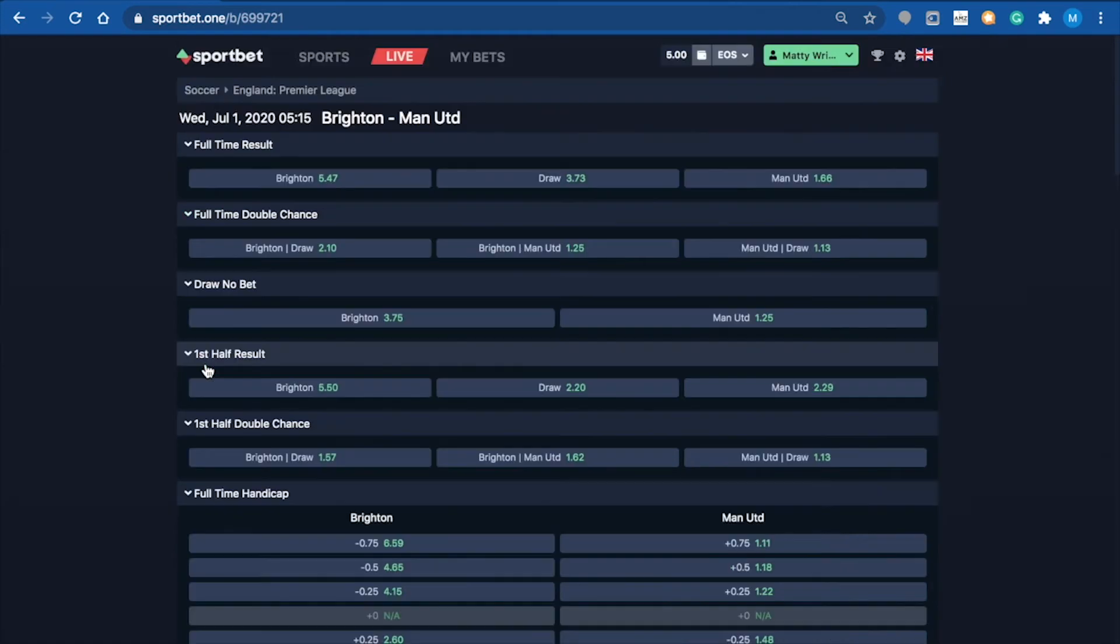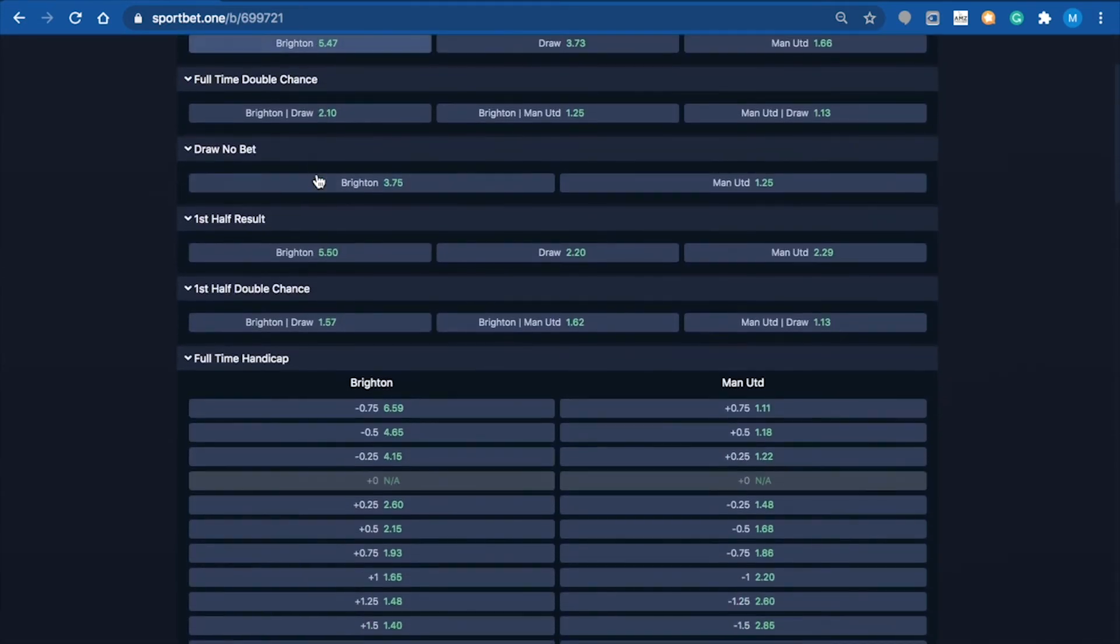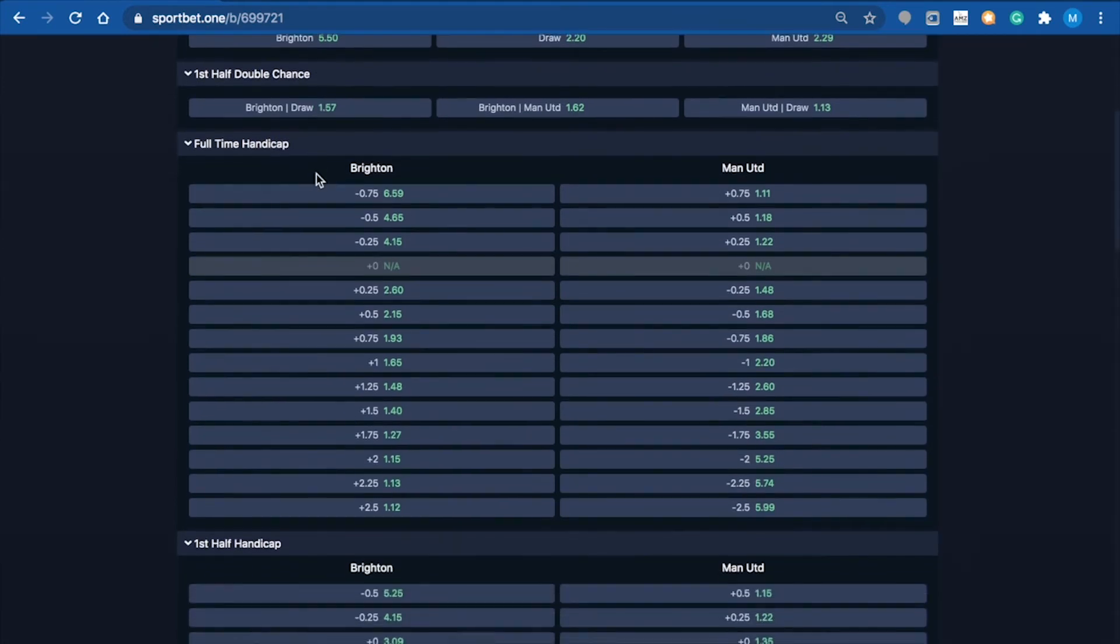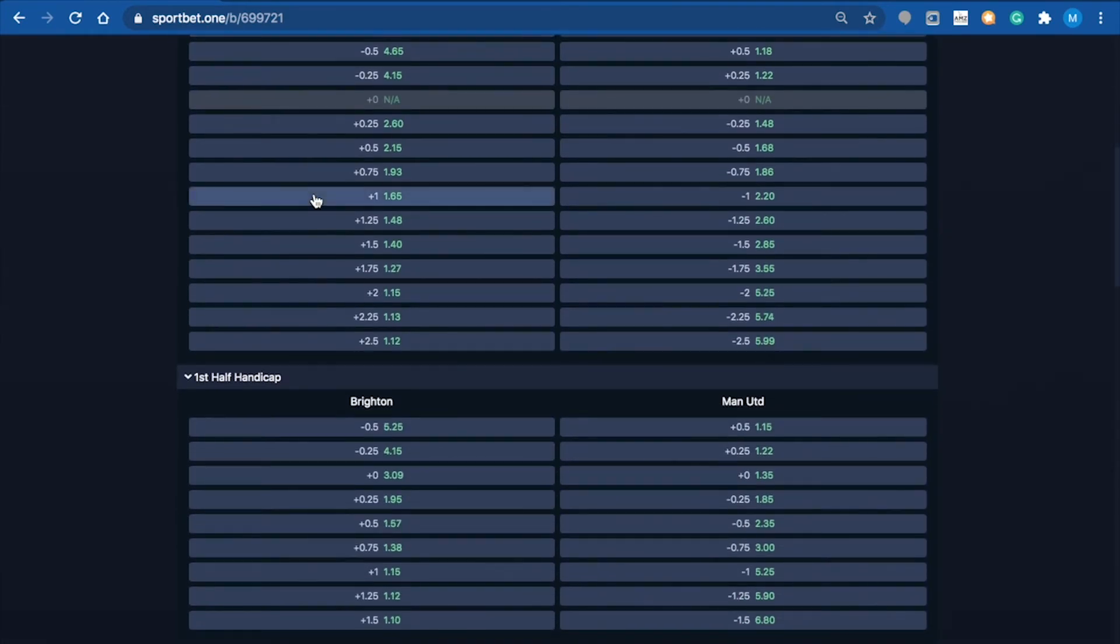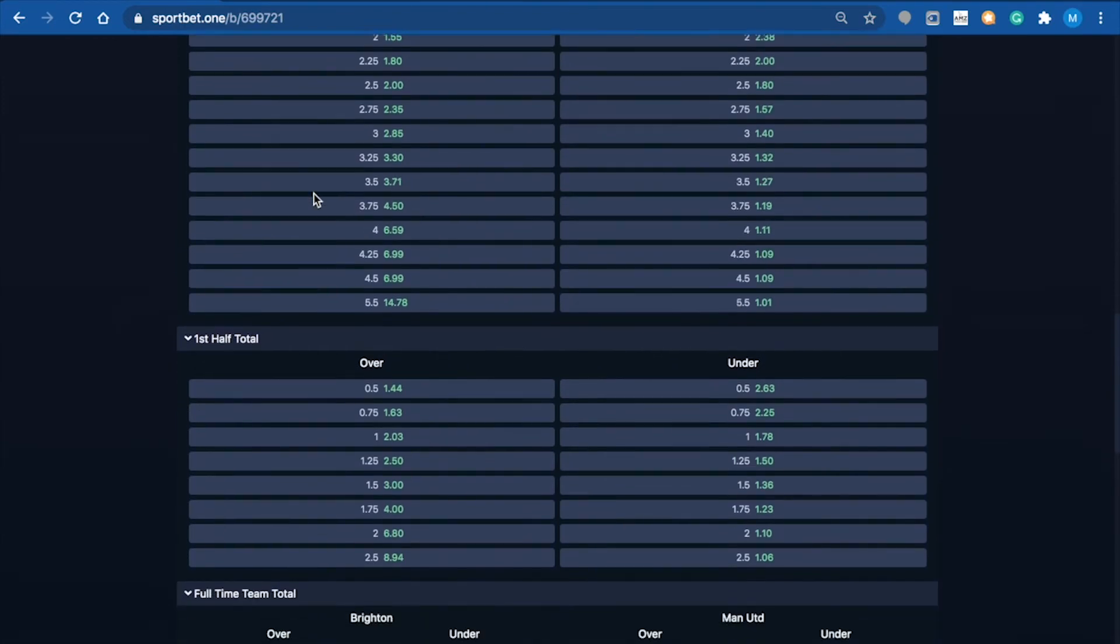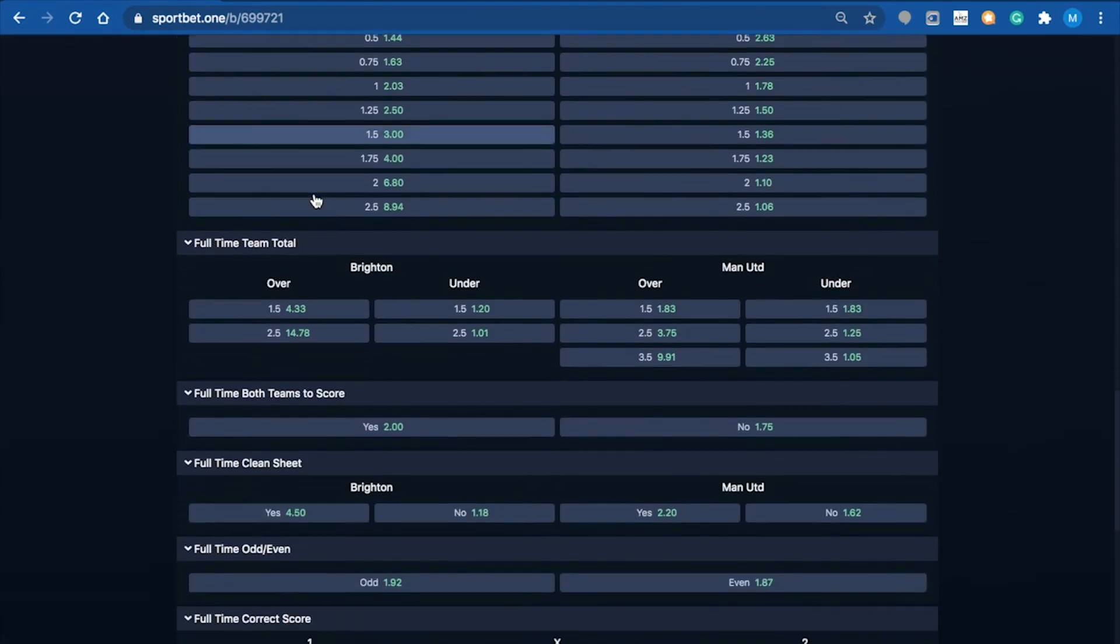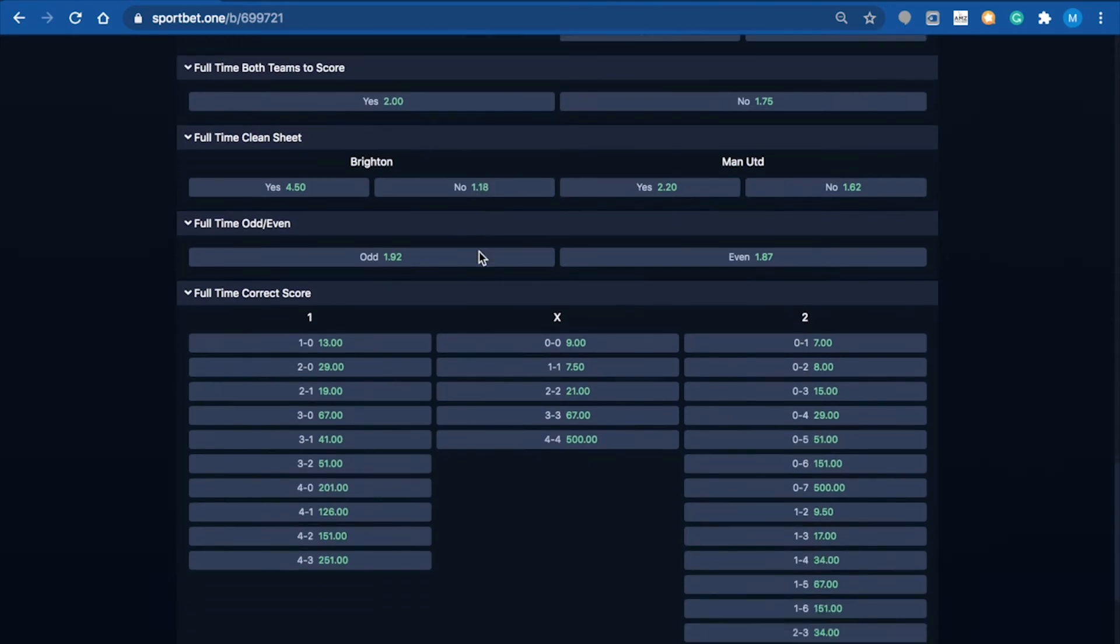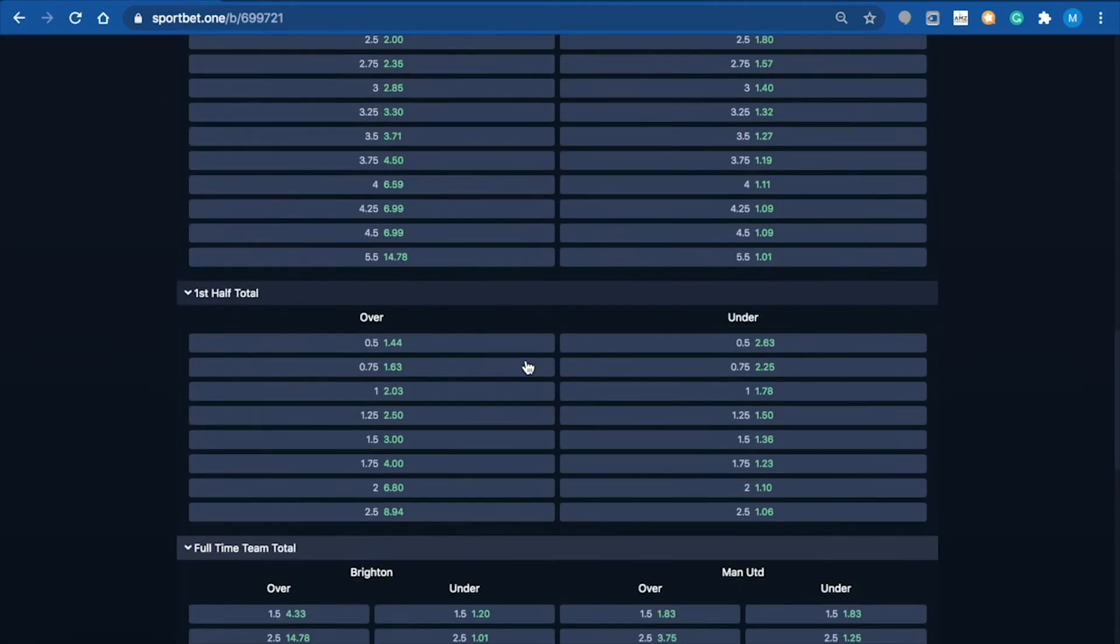You can click into here and look at all the different betting options - all the handicaps are here, first half, full-time handicaps. As you scroll down, there's quite a few different betting options. You've got the full-time clean sheet and you can pick the score, which is also great.